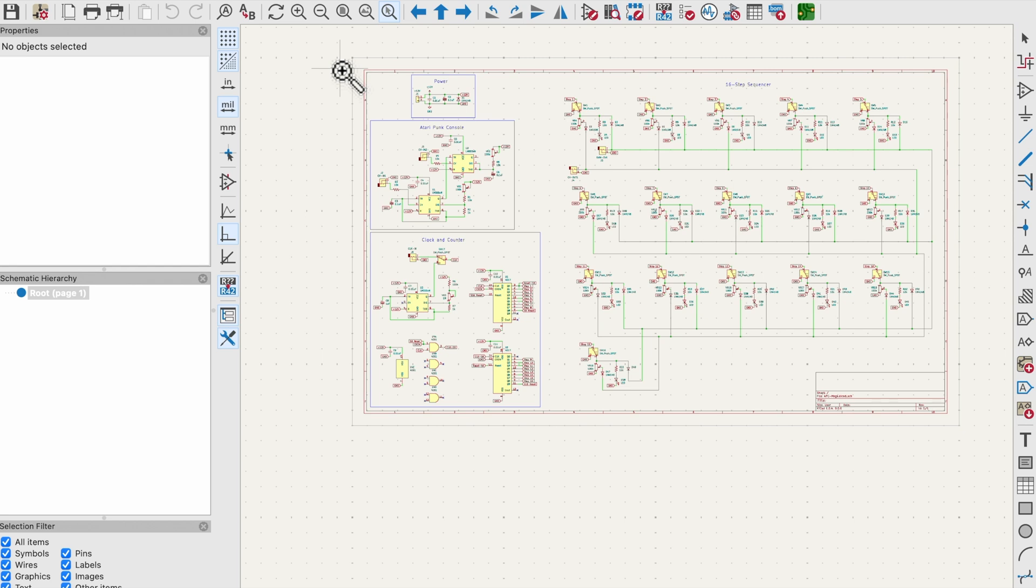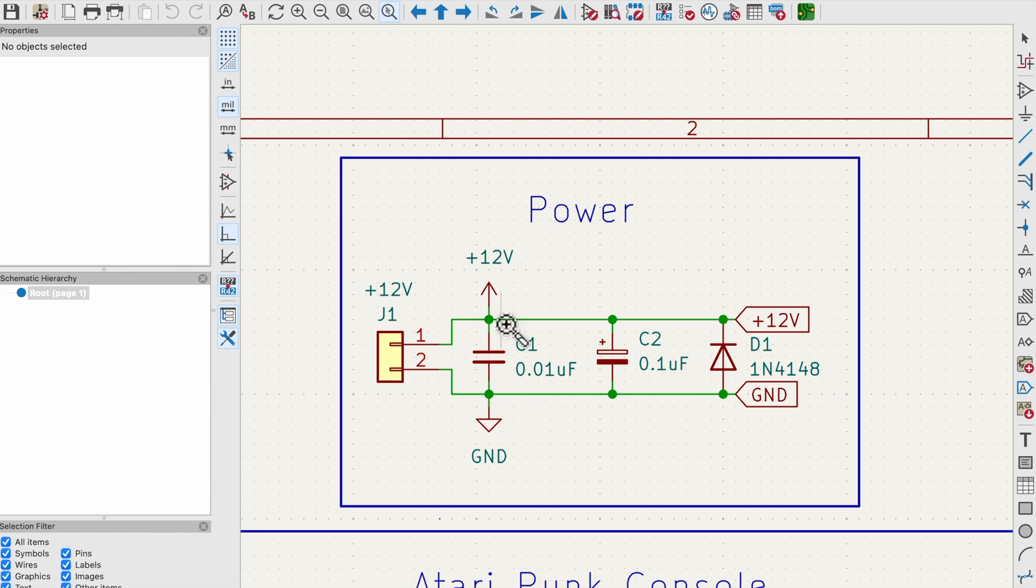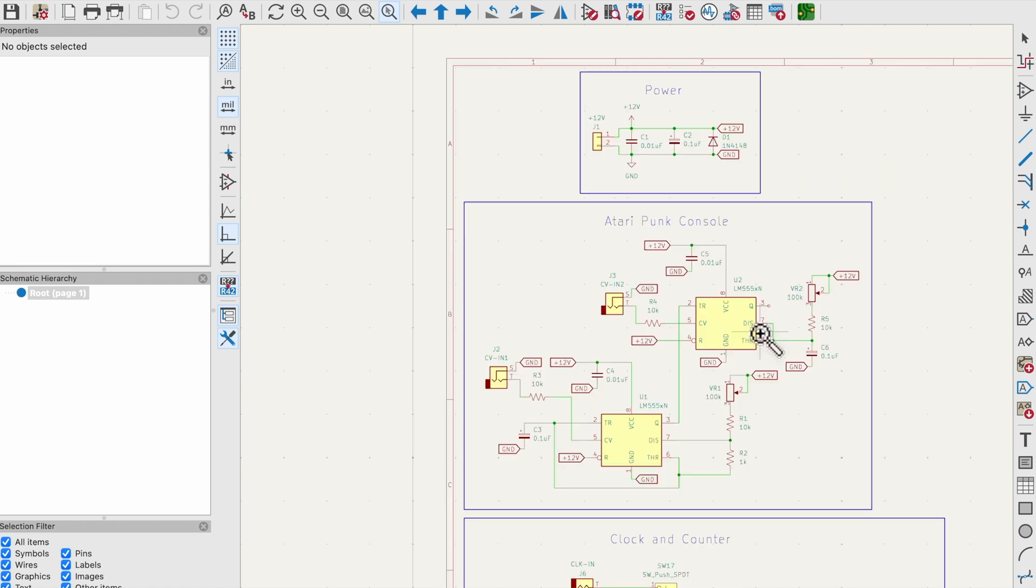Alright, let's take a look at the schematic. First up is the power section. We've got 12 volt DC input just using a standard power adapter, a couple filter capacitors, and this diode here for reverse polarity protection. So basically if the power supply is connected incorrectly the circuit won't be damaged.